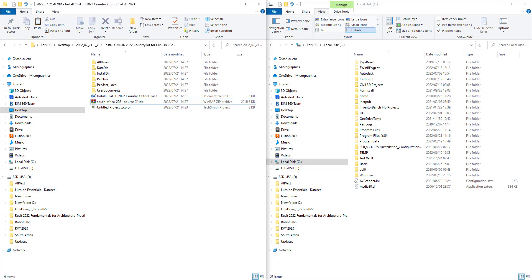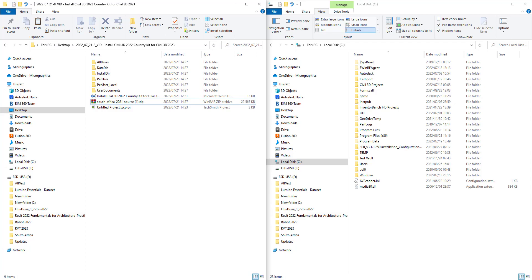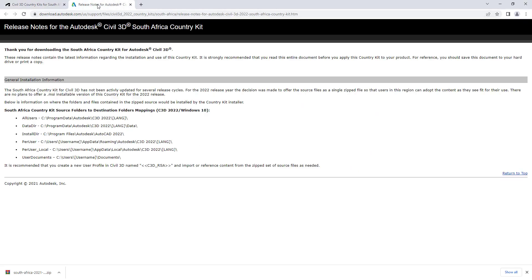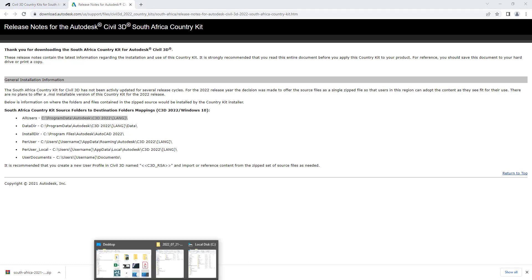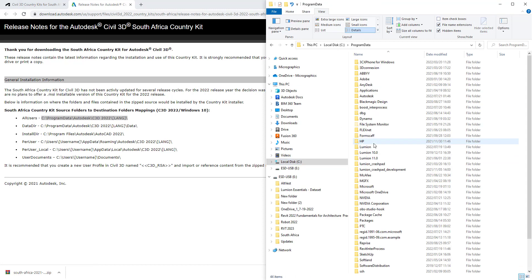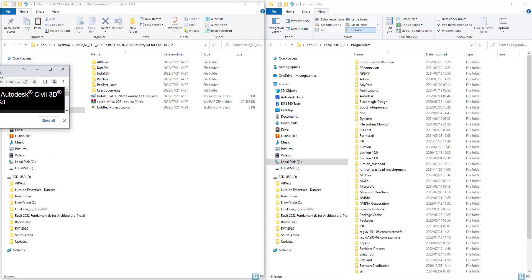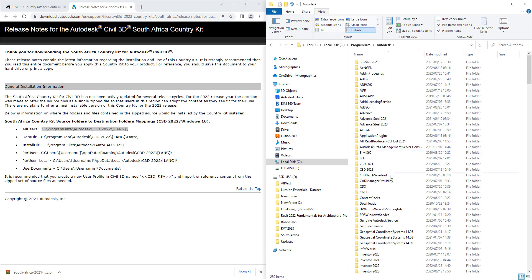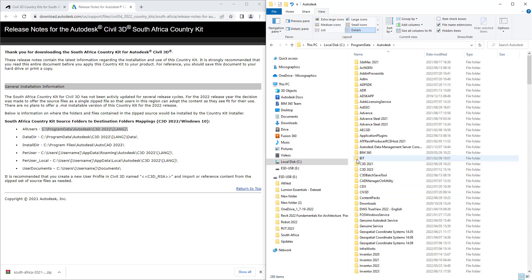We'll follow the instructions which are quite simple. All users must go to C drive, Program Data, Autodesk, Civil 3D 2022, lang. That means we want to be in C drive, Program Data.